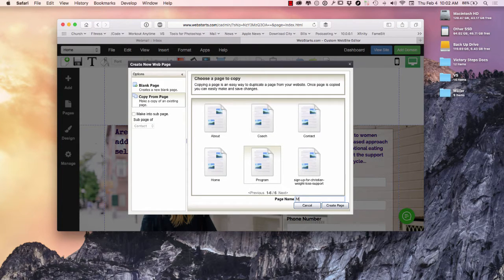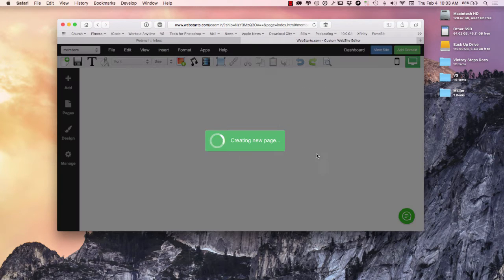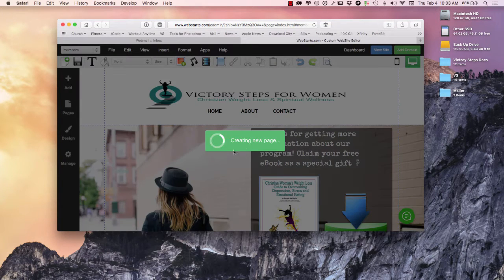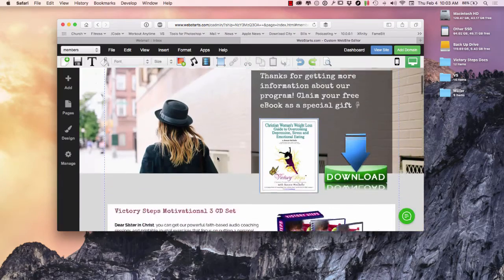I'm going to call it 'members' in lowercase, because I don't want my link to have a capital letter in it, which can sometimes cause conflicts. So I selected the page name and it's taking me right to that page.